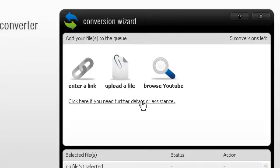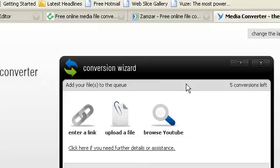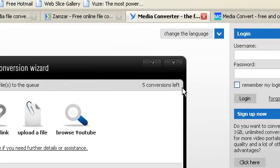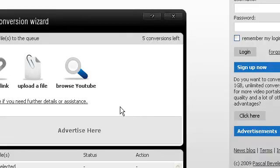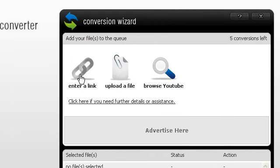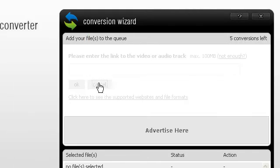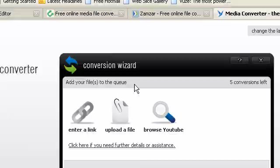Now you can only have 5 conversions a day but I don't think there is any limitation or limit to how much there is. So it's really easy, really quick, enter a link, upload a file, quick and easy.